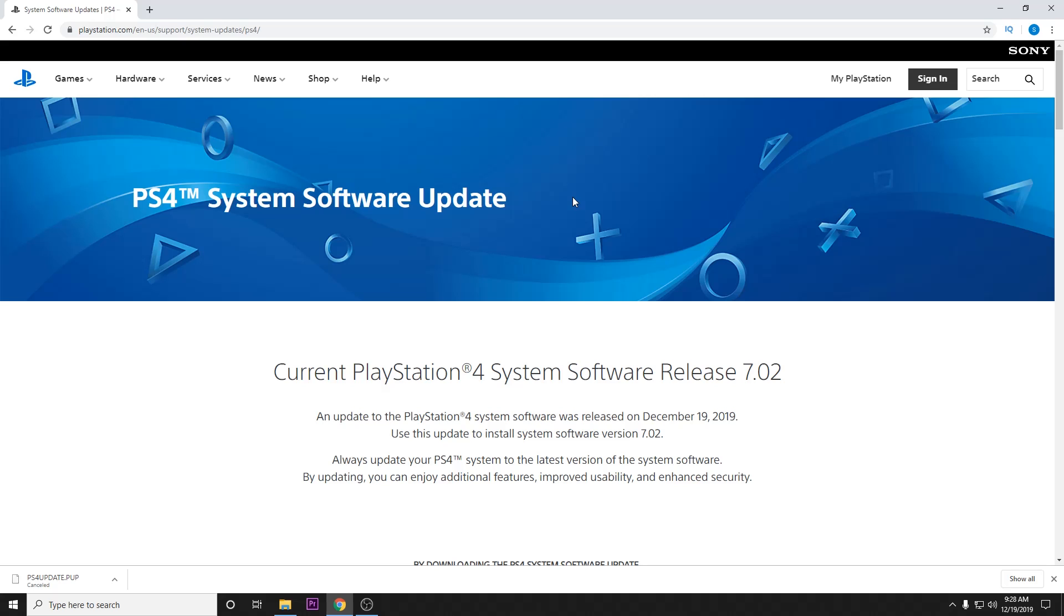And what has happened is we have downloaded the wrong file and are trying to upload it to the PlayStation.